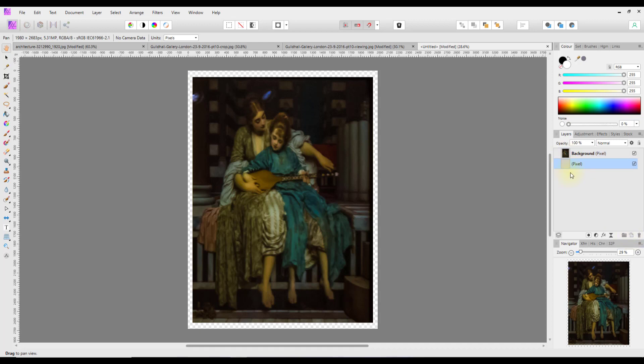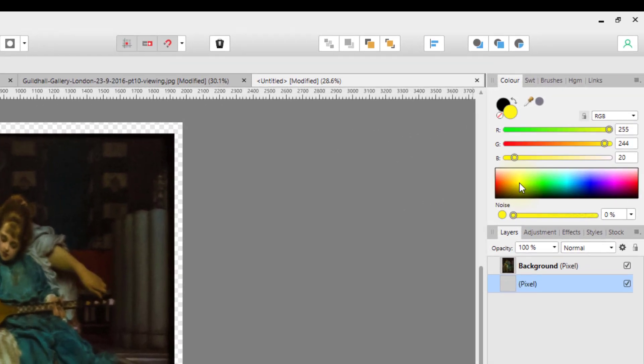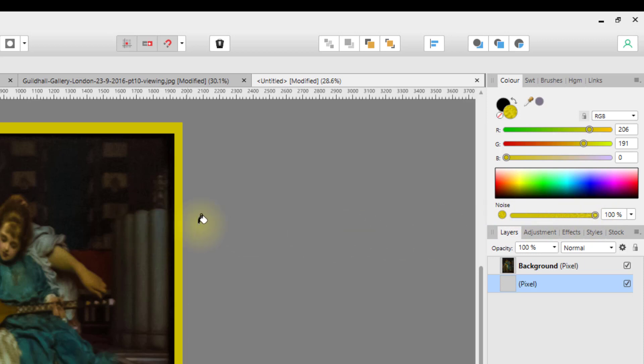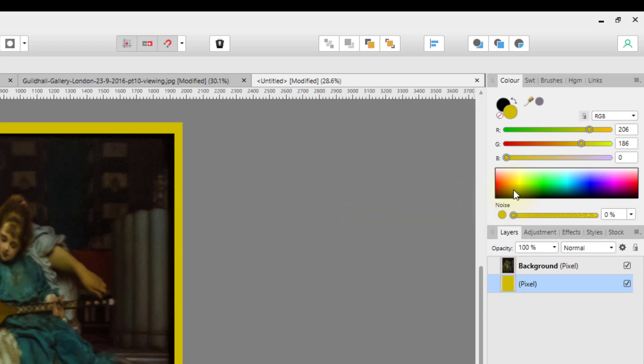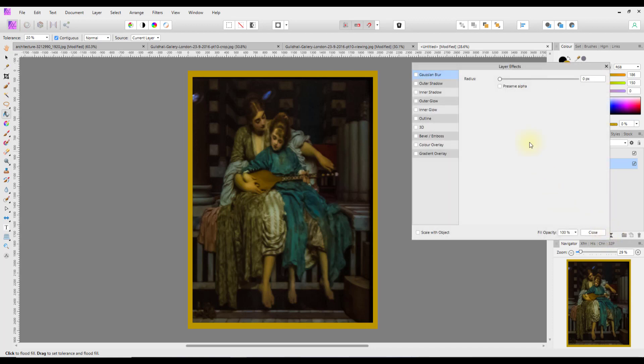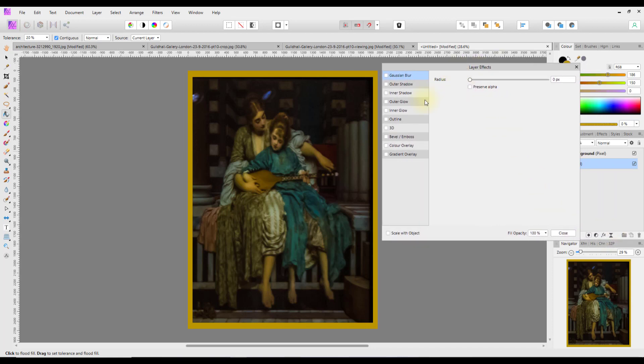I'm then going to add a new pixel layer. I'll put it below the image and I'm going to flood fill this with a color. I'm going to go for a yellowy brown color, like gold. And I'm going to add noise to this. Now yours might be set on opacity, but if you click on opacity, the slider will change to noise. So I put noise at 100% and I'll just click in there to flood fill this with color. Maybe that's not quite dark enough. Let's go slightly darker. Yeah, that's a bit more gold.